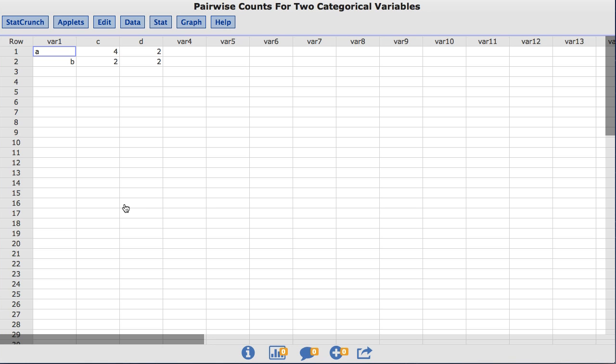In this video, you will learn to create contingency tables from summary data using StatCrunch. The dataset I am using is called Pairwise Counts for Categorical Variables.